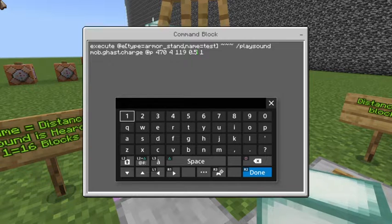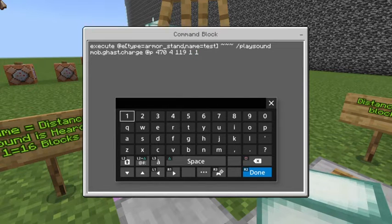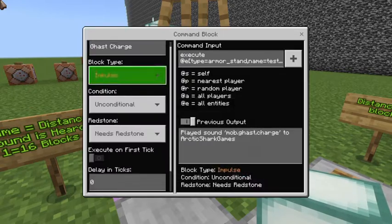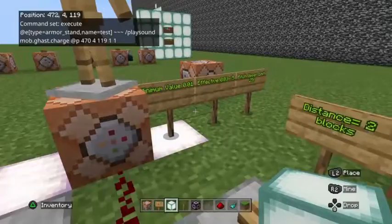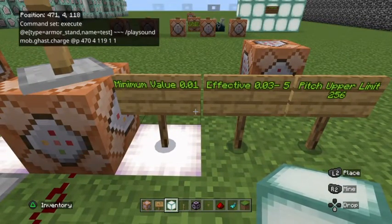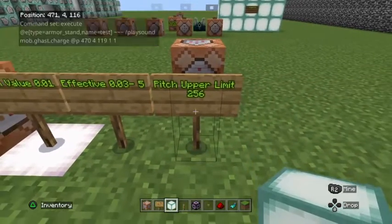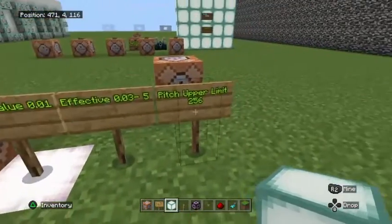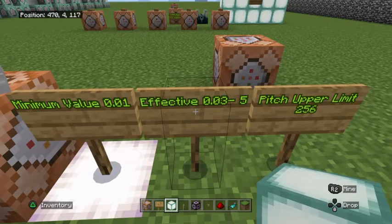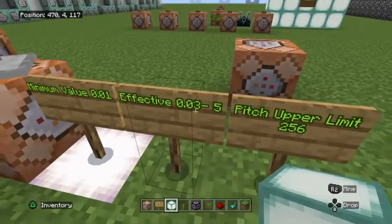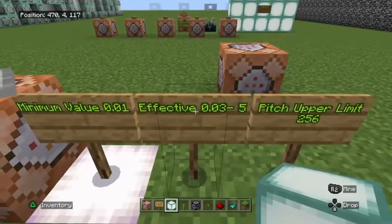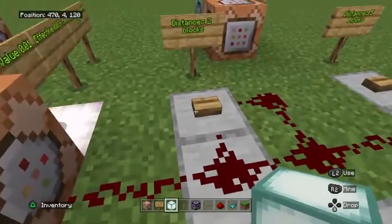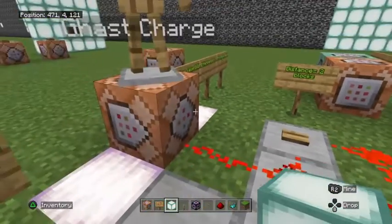The next parameter is pitch. It would be easier to leave volume at one first. The pitch value of one is your default pitch, so the sound will be normal. Pitch can range between 0.01 and 256 as an upper limit — if you type 257, it just resets to the default value of one. The effective range where you can actually hear the changes is more like 0.03 to 5; above five or below 0.03 it does still affect the sound but I can't really tell the difference. So this is a normal ghast sound — let's listen to this one more time.